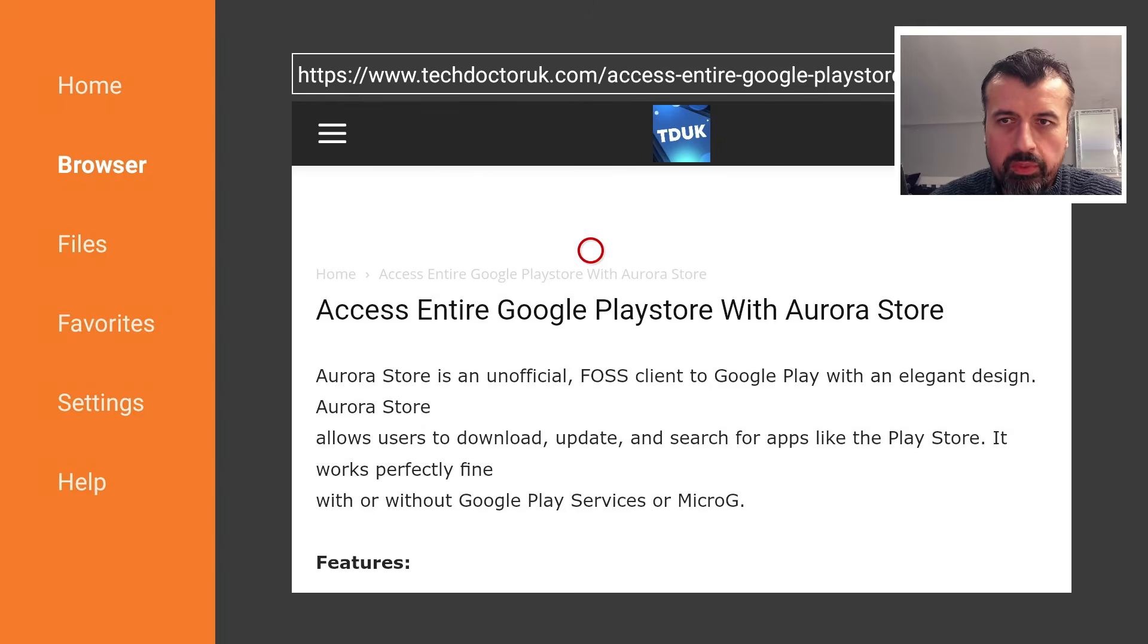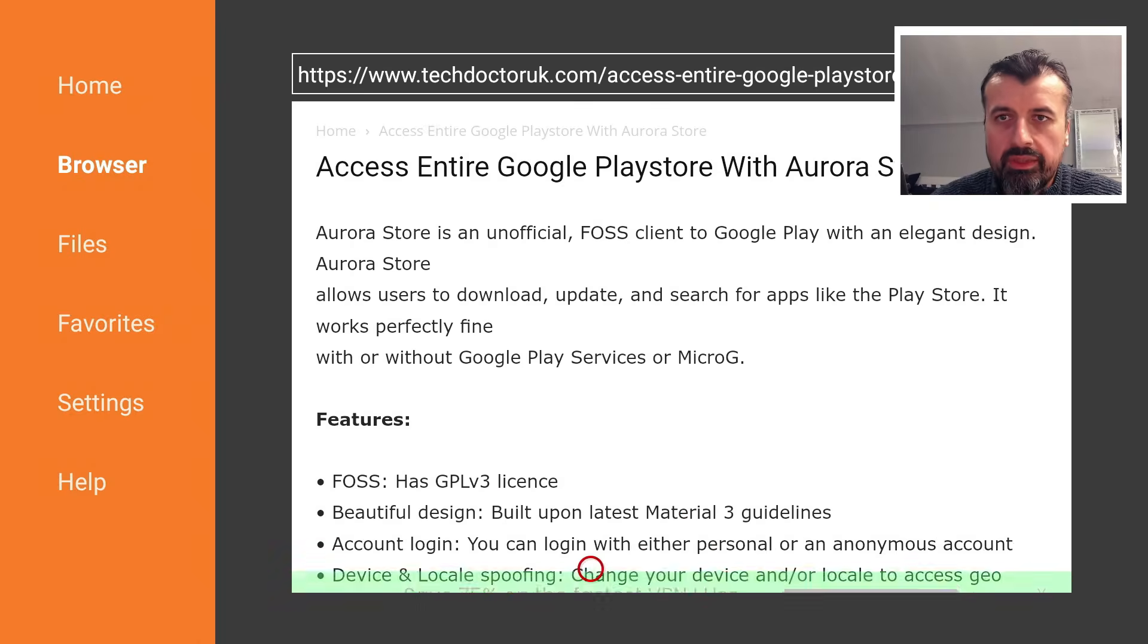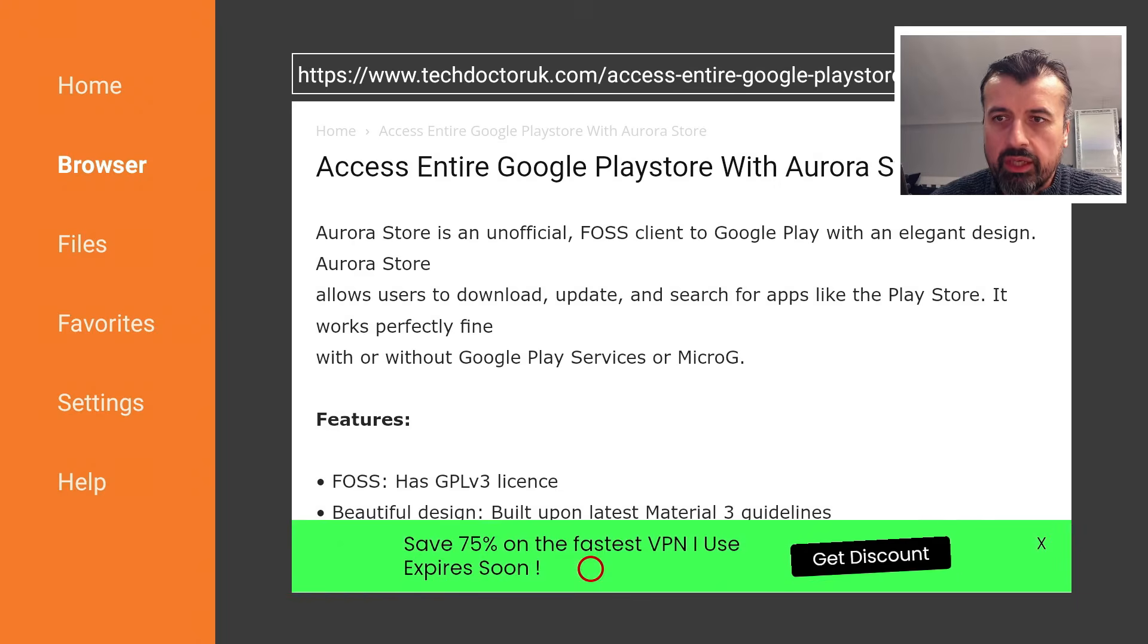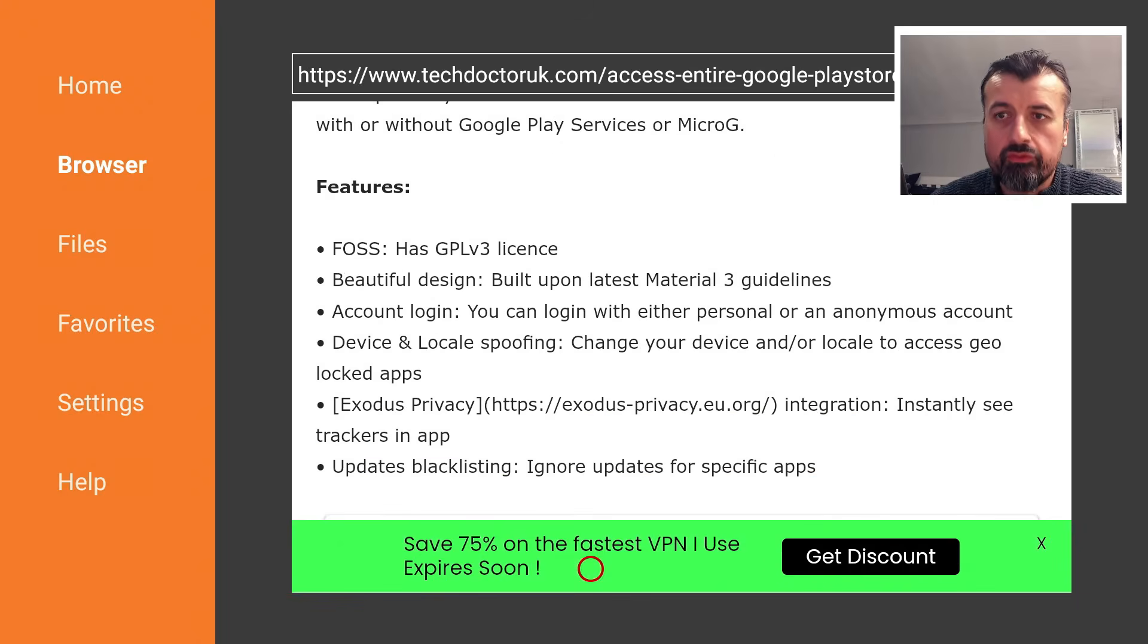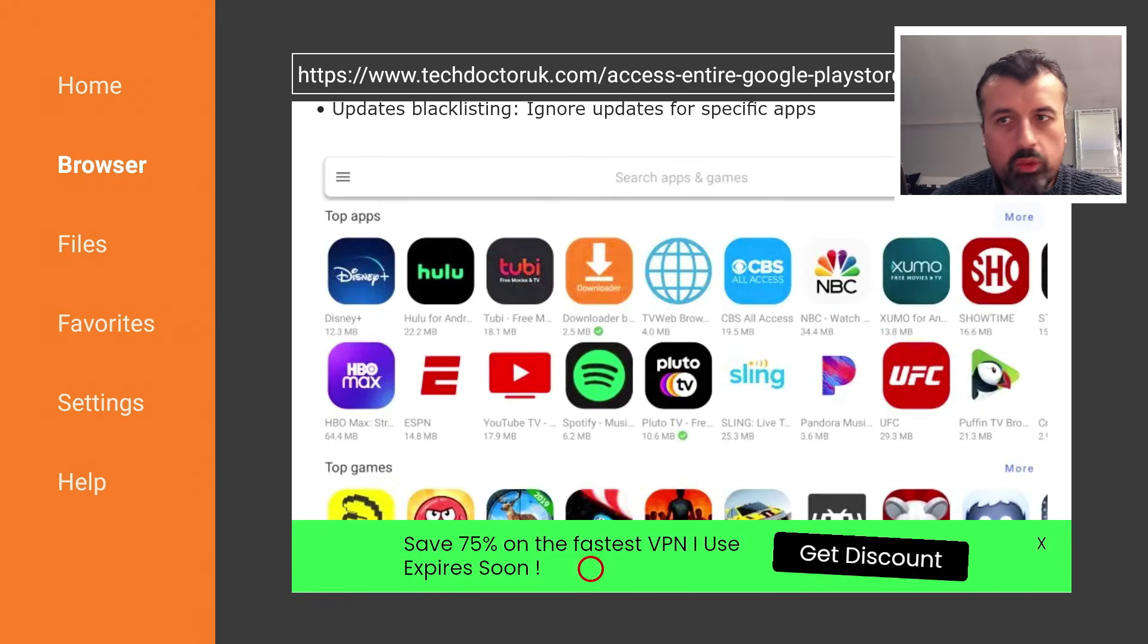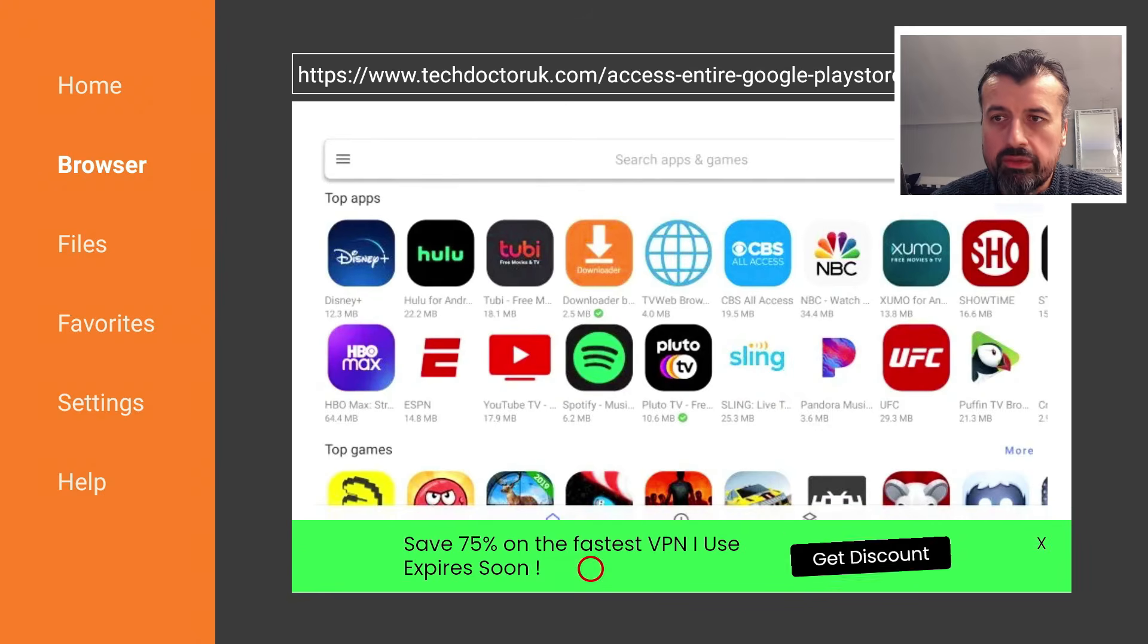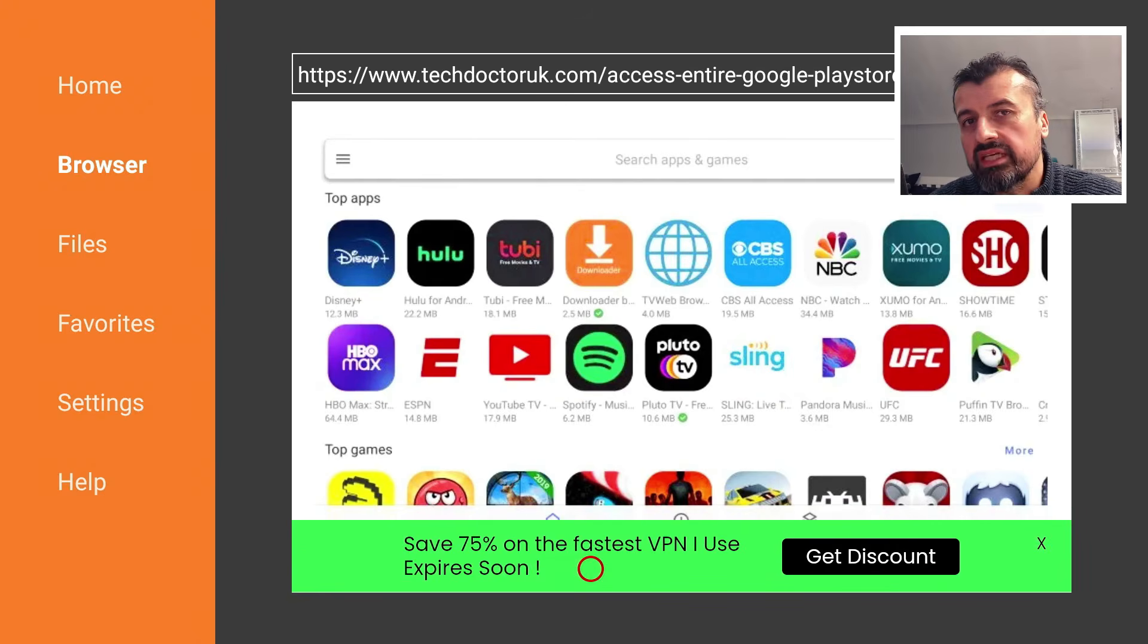Access the entire Google Play Store using the Aurora Store, which is a completely free application that gives you full access to that entire store. You'll see all the applications in there, you can search for applications.